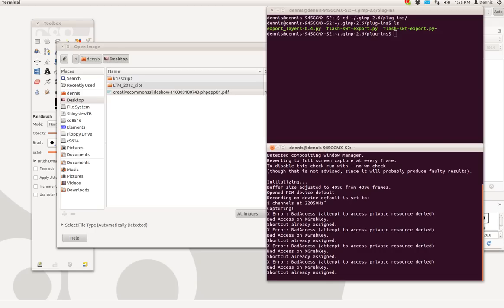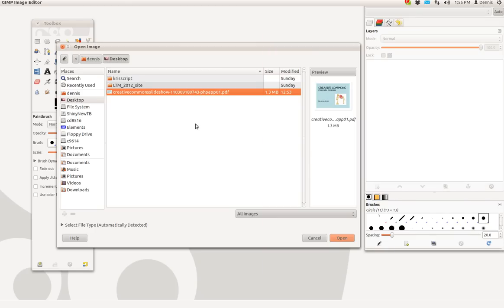Greetings. Stan Staniels here. This is a quick demonstration of how to use GIMP to export PDF pages as individual PNGs.